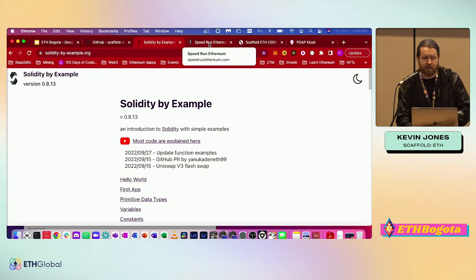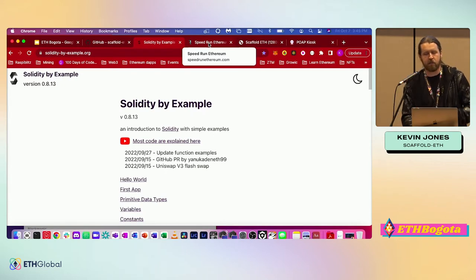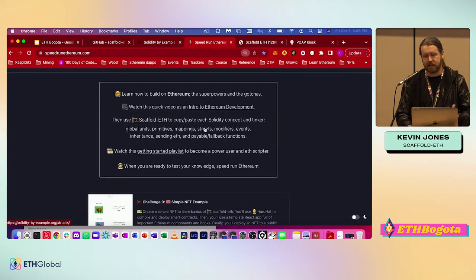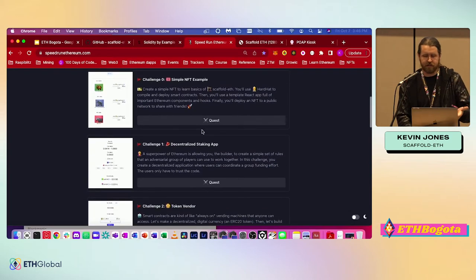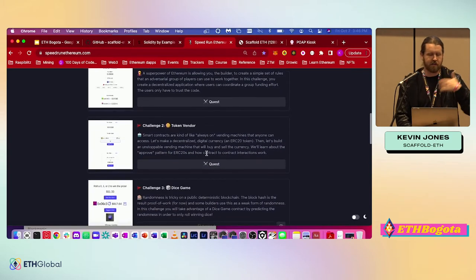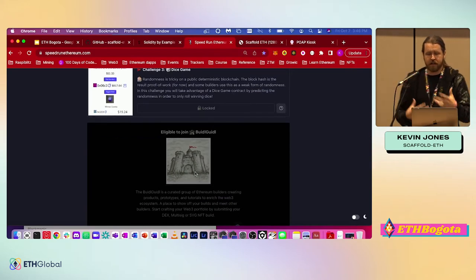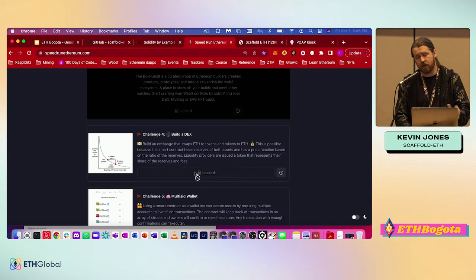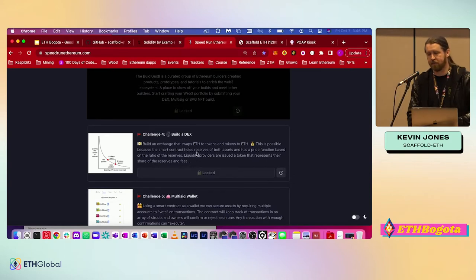Once you get comfortable with Solidity, that's when you'll want to test your abilities. Speed Run Ethereum is a great resource — it's basically a set of challenges you go through. Challenge zero is building a simple NFT, challenge one is a decentralized staking app, then a token vendor, a dice game. You go through and eventually get invited to the Build Guild. You get access to special chat channels where you can talk to developers and other builders and work together to solve these challenges. It gets really hard after challenge four, but it's a lot of fun.